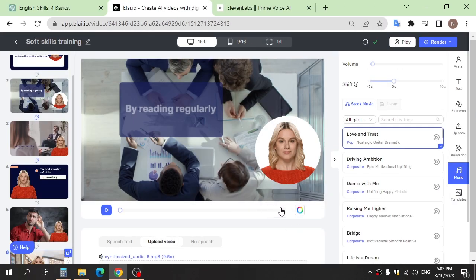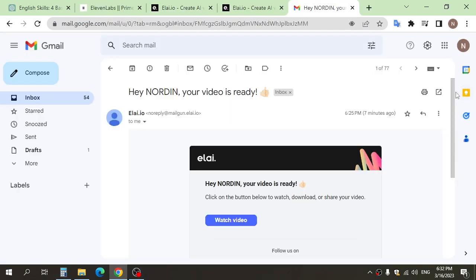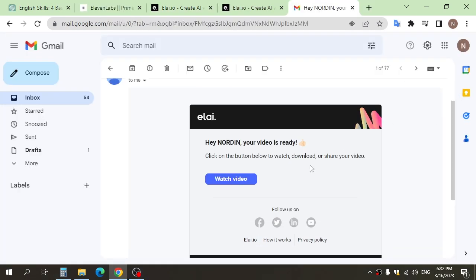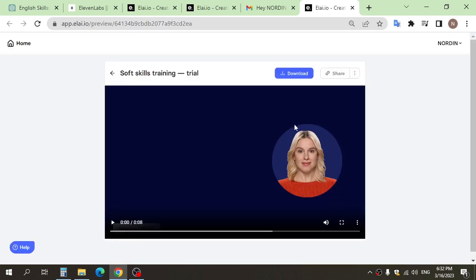After you edit your video, go and click render. And after render, go to Gmail and click watch video, and click download.